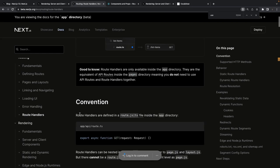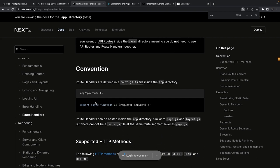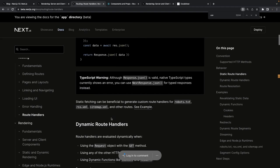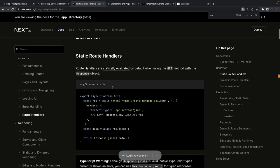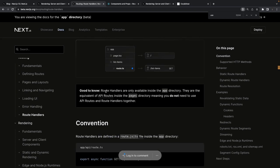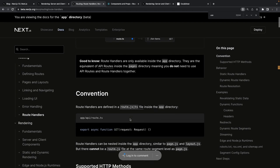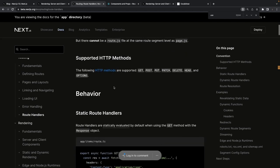Server and client components are covered. Static and dynamic rendering — not every page is static; there can be dynamic routes. Route handlers in Next.js 13 allow you to create custom request handlers inside the app directory, handling GET, PUT, and POST requests. This is equivalent to API routes in the pages directory. A static route handler simply returns data — it exposes an API endpoint.